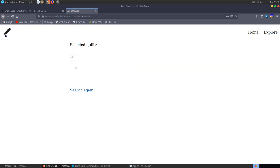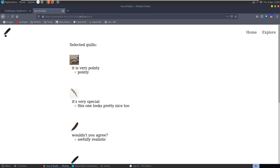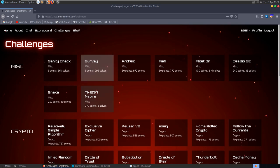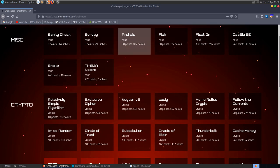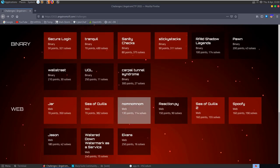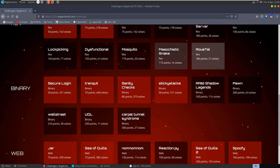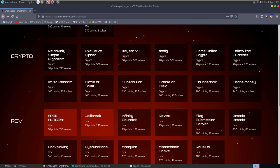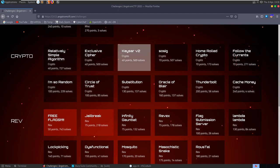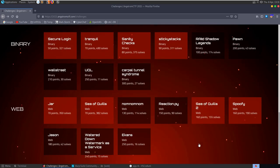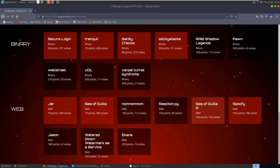That was Sea of Quills 2, and that wraps it up for this video. I might go through and solve more challenges - looking at crypto, misc categories, reverse engineering, and binary exploitation. If you want to see more of these video walkthroughs, let me know what you're interested in seeing in the comments. I hope you've enjoyed the video - if you have, drop a like, and any questions or comments leave them below. Thanks.